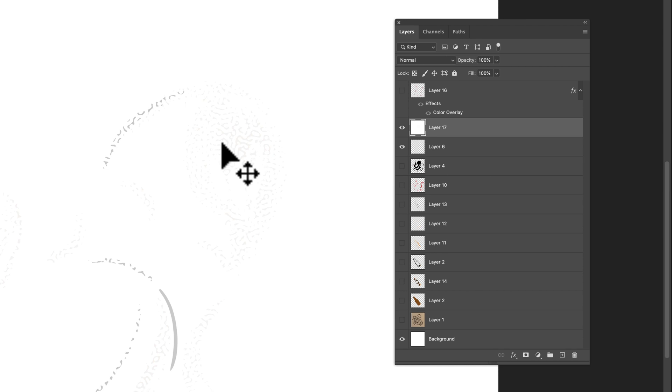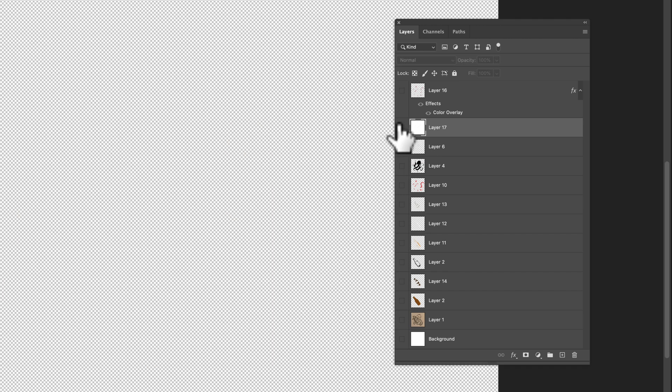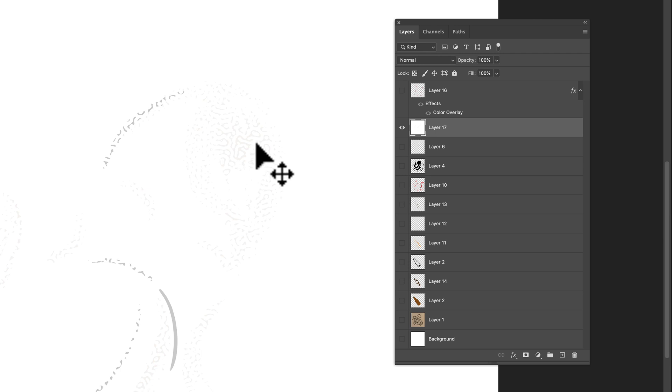So let's go Command or Control V. And if I turn off all the layers, you can see it's just this one single flattened layer. But what we want to do here is do a threshold. A threshold will turn everything to just black and white, no grayscale.